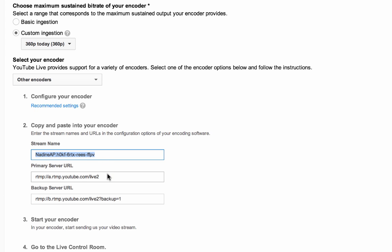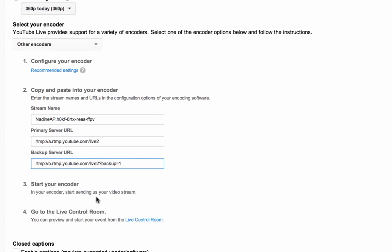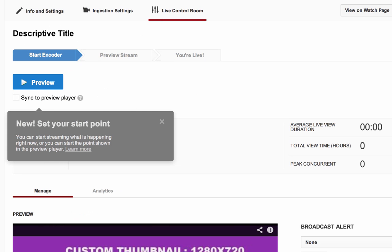When you have configured your encoder with the recommended settings, stream name, ingestion URLs, and you are ready to start streaming, go ahead and start your encoder and head to the Live Control Room.